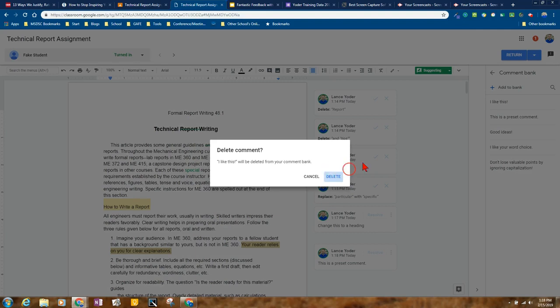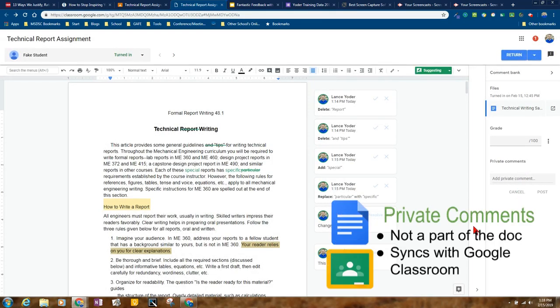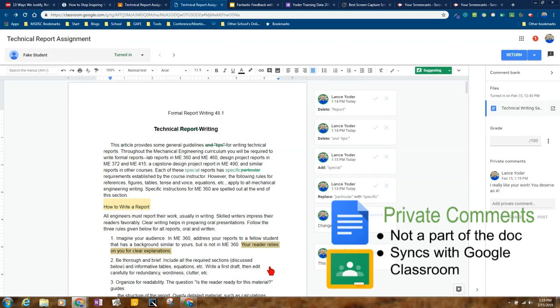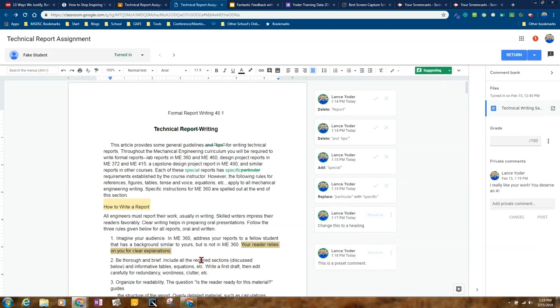And then the last one I'm going to talk about are private comments. Then we'll go to a student piece of work so that way you can see what's going on. On private comments, these private comments are really good if you're not necessarily wanting to write directly on here. Maybe it's a final piece of work, or maybe you just want to give some reminders. These private comments don't stay on the document. The private comments actually go to Google Classroom.